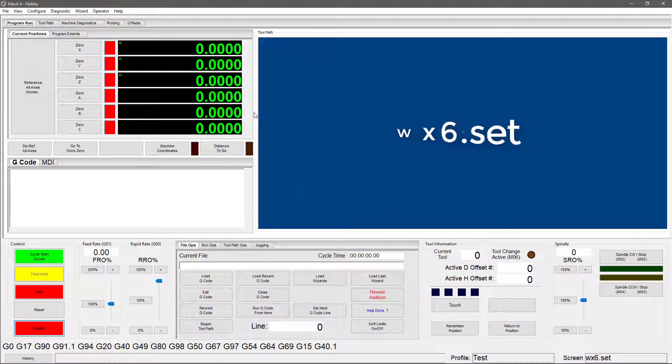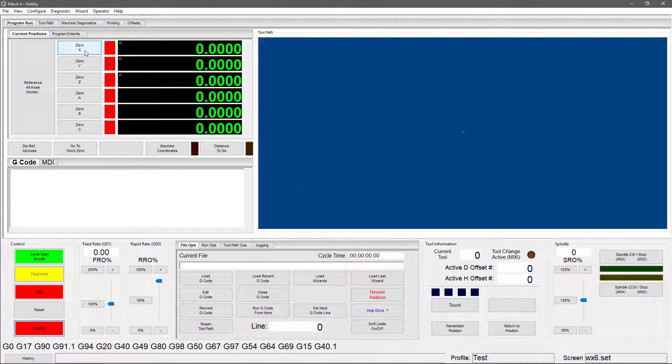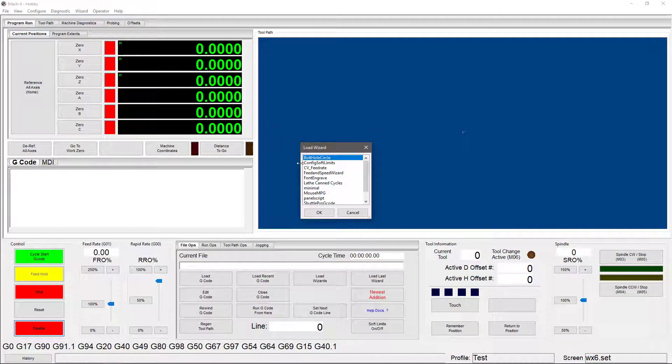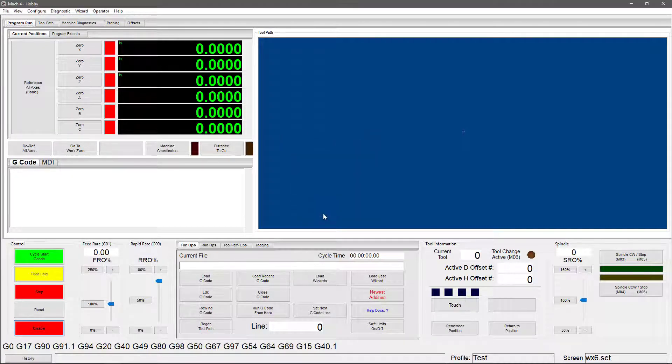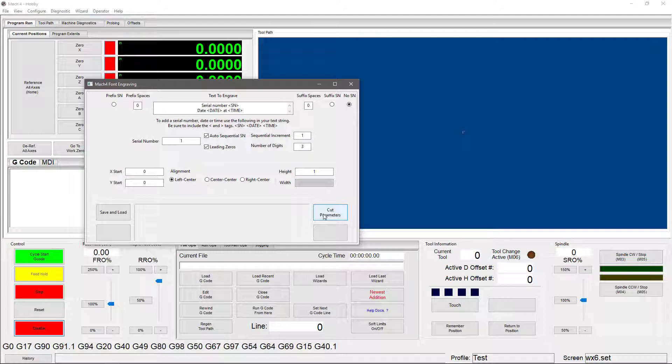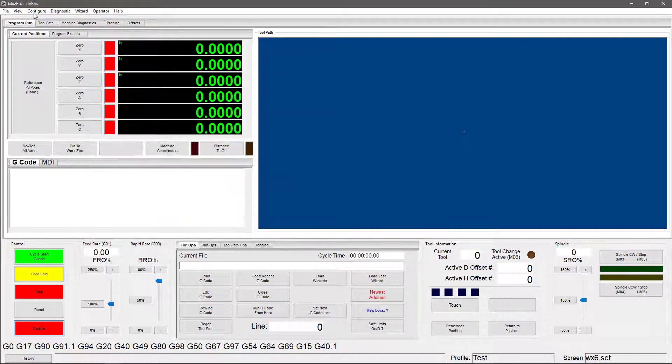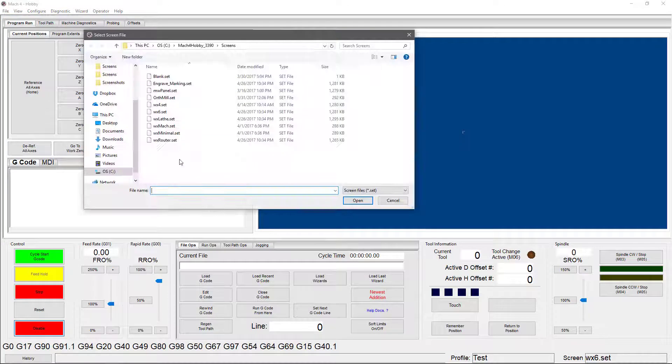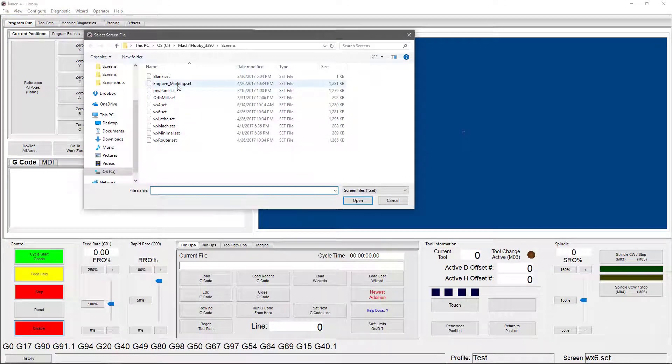The next screen I'm going to go over with you is the engraved screen. Before we move on to that one, I want to give you a little bit of background on the engraved screen. If you've had a chance to play with the wizards, you may have seen the font engraved wizards. The font engraved wizard pulls up a window that allows you to engrave simple text and numbers. It generates the G code and just pops it right in there for you. No need to pull up another program. It's just there. In and of itself, that's a fairly easy process, but the engraved screen takes it one step further. So let's pull that one up and take a look.